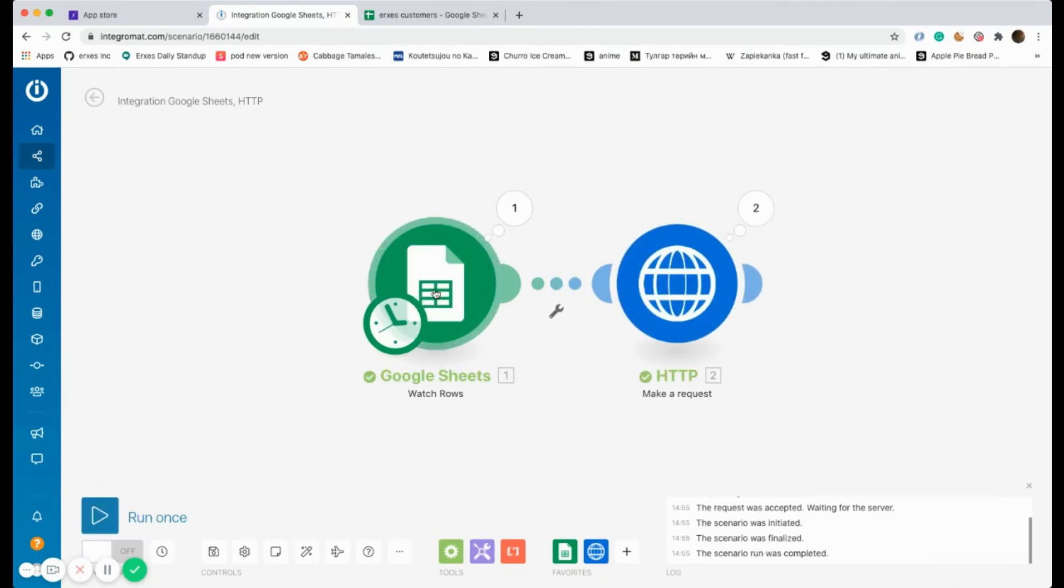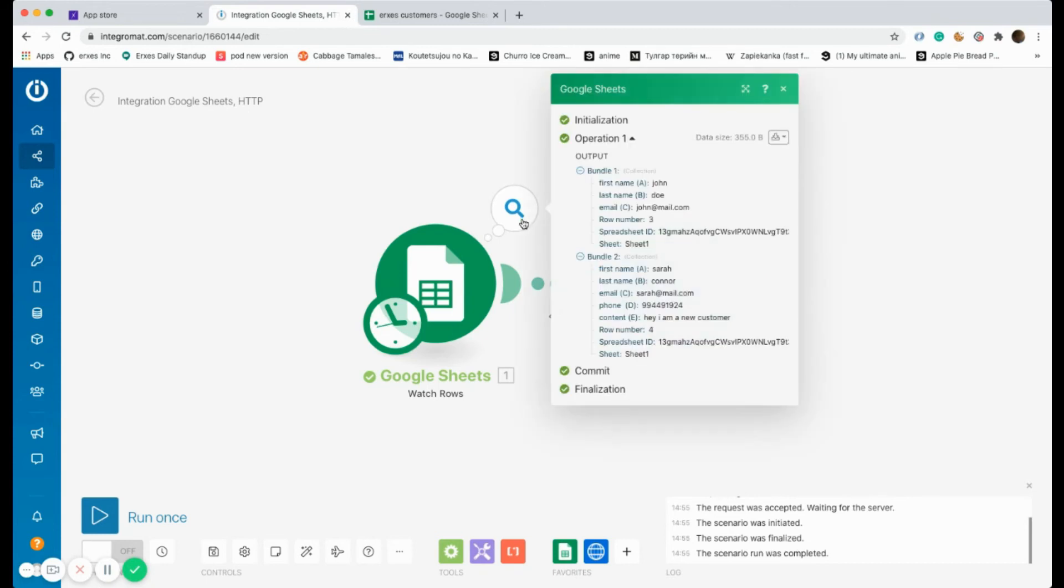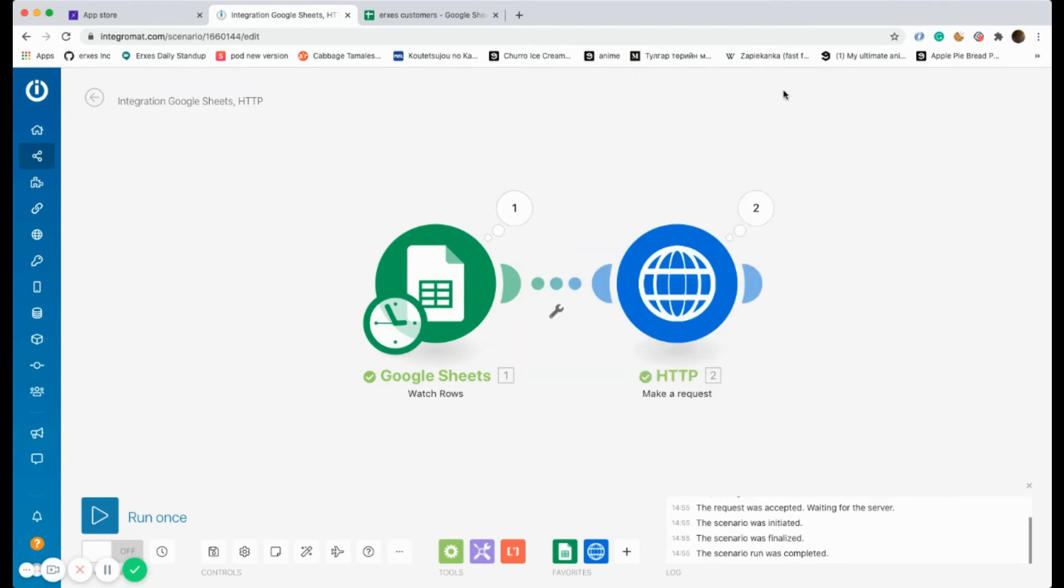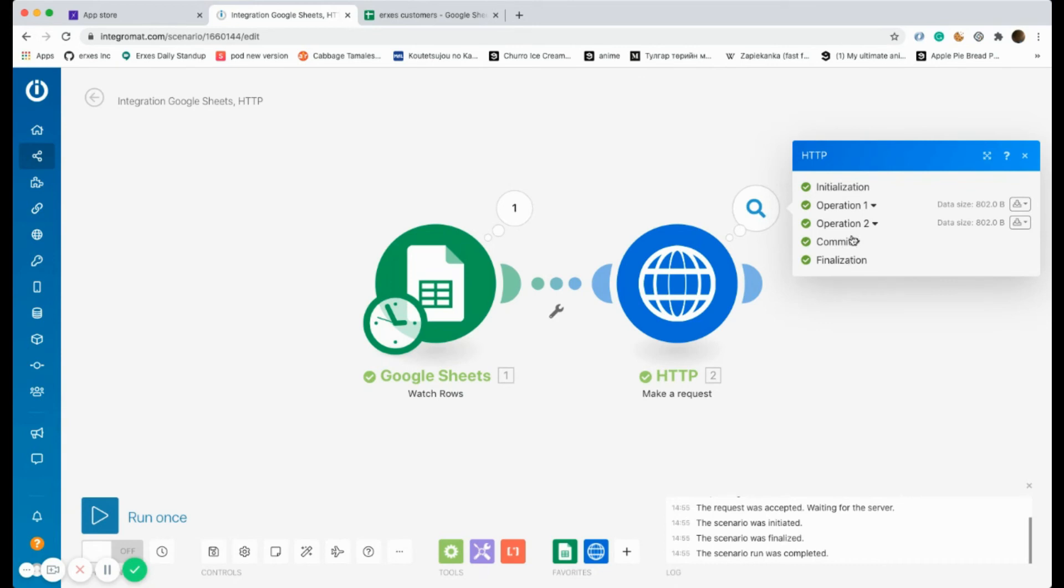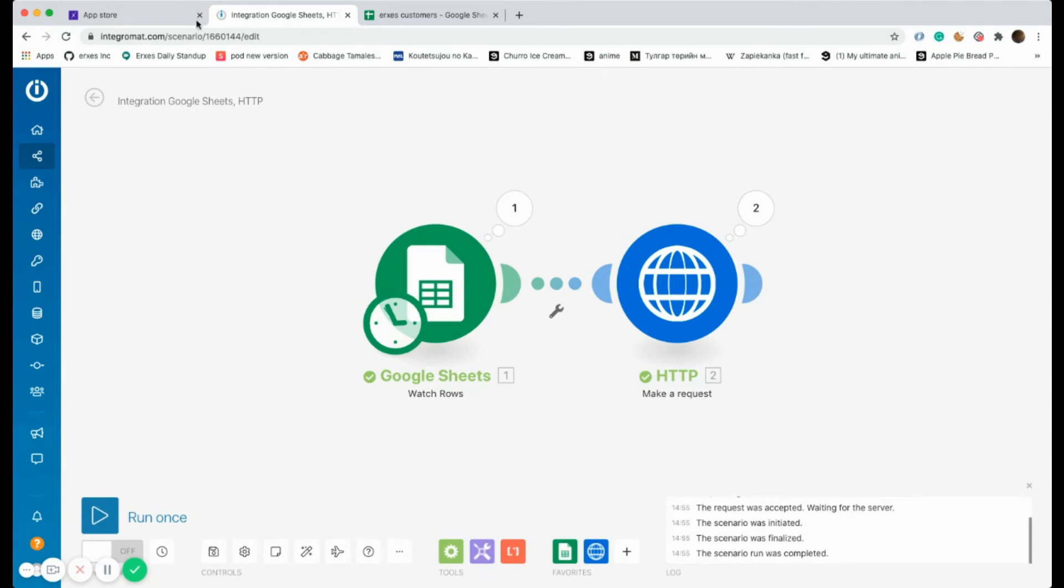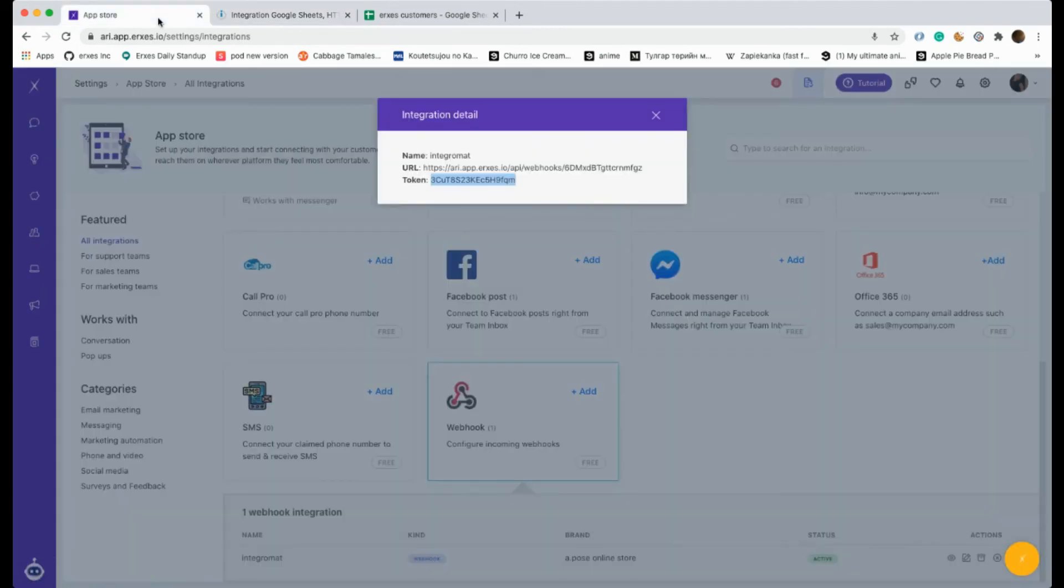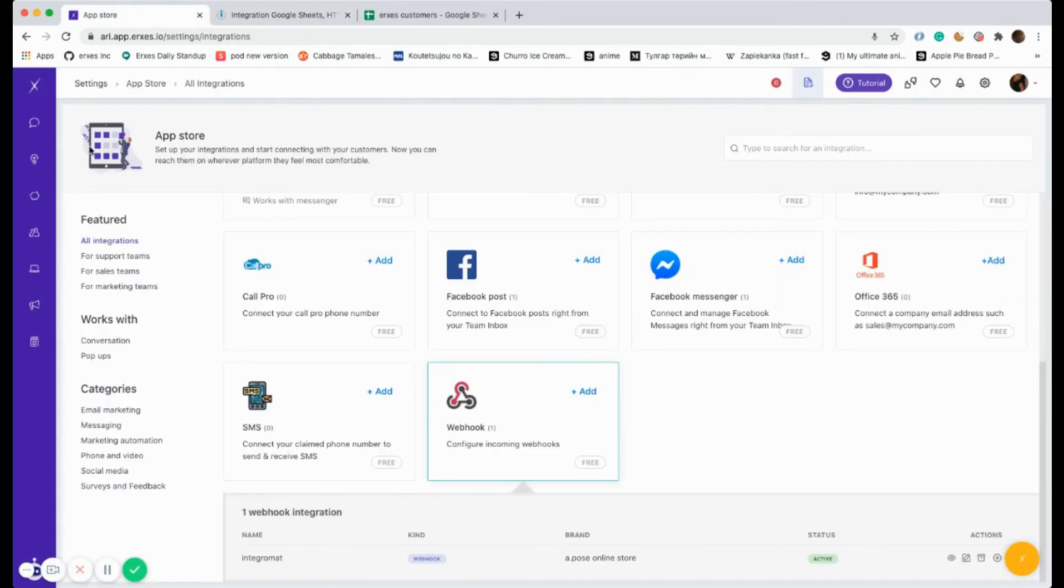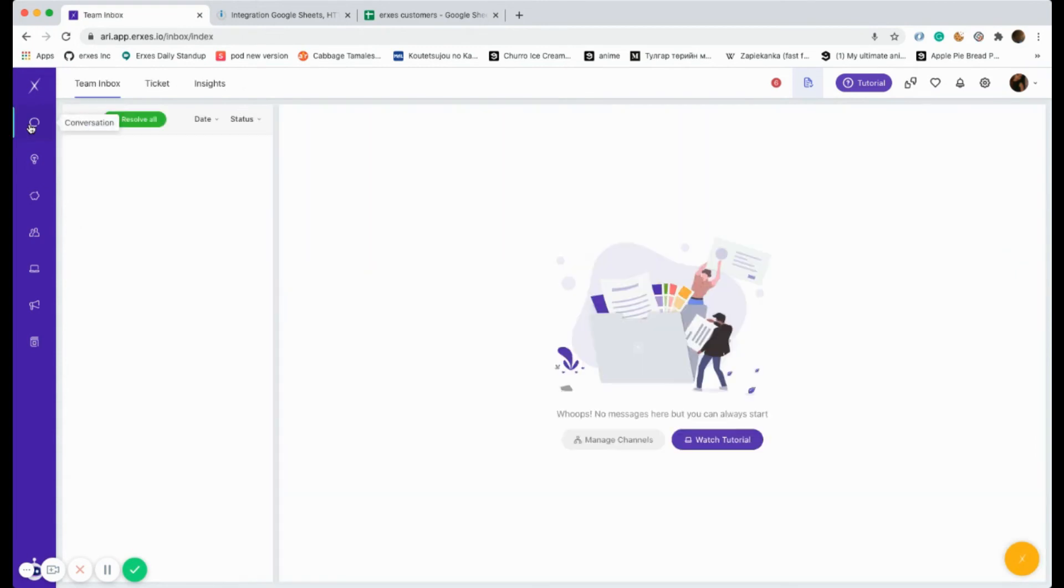So we're checking the webhook right now. As you can see, a new row has been created on Excel since the number above the Excel logo is written as one, and the HTTP has run successfully since it says the steps until finalization has been completed. Now let's go to our Exes to see whether the content of the customer has arrived.